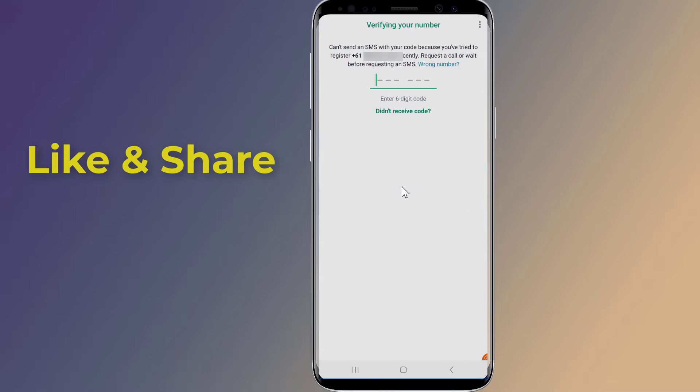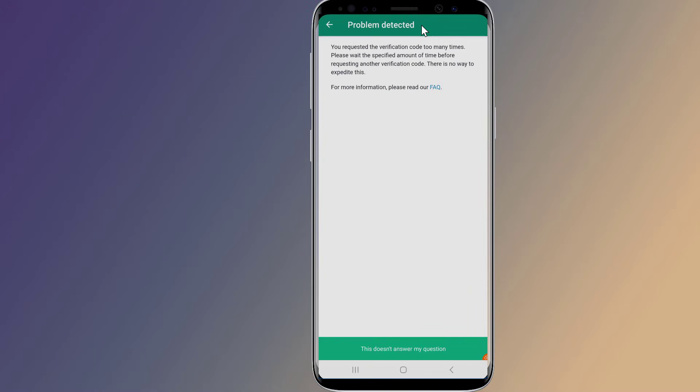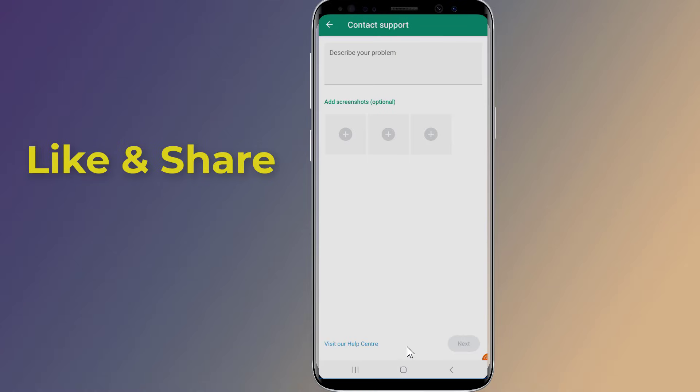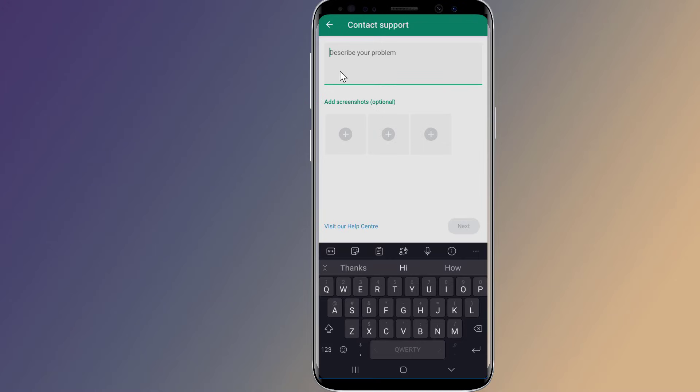Open the WhatsApp app on your device. Tap the three vertical dots in the top right corner of the screen to open the menu. Tap help in the menu. Tap this doesn't answer my question. Choose a category that best describes your issue, for example, verification code not received, and follow the prompts to submit your request to WhatsApp support.